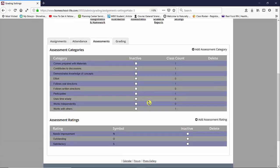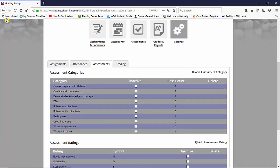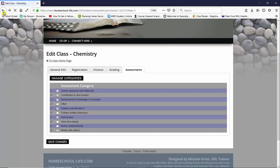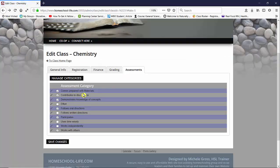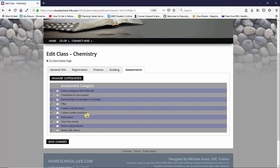I'm going to take you back to where we were for our class edit page and under assessments you can see I've chosen come prepared with materials, contributes to discussion, demonstrates knowledge of concepts, follows oral directions, participates and works with others and I'll go ahead and click on save changes.